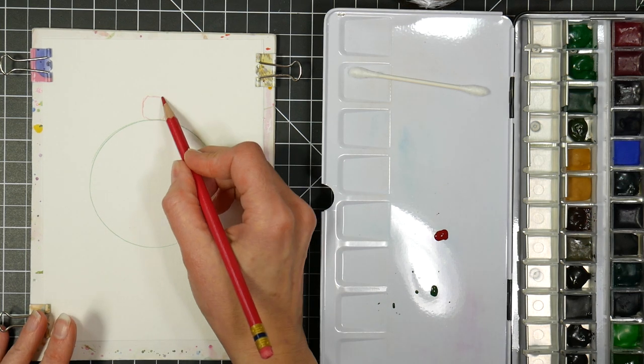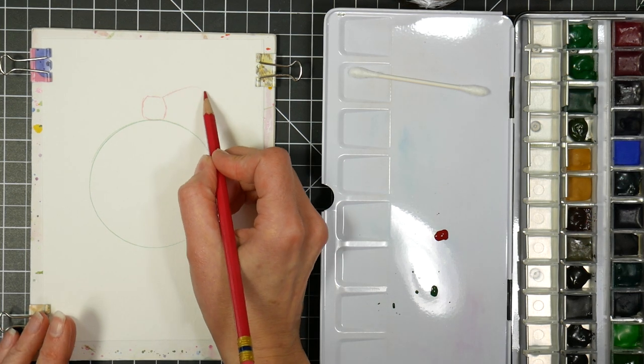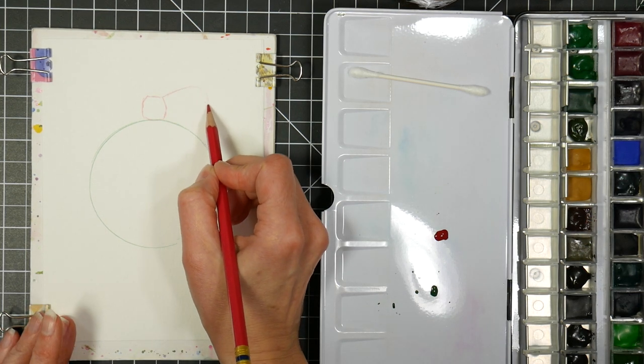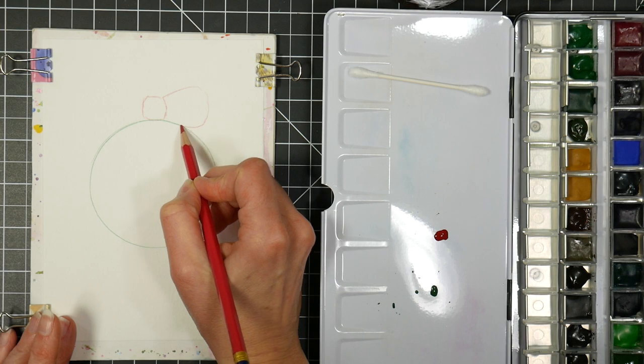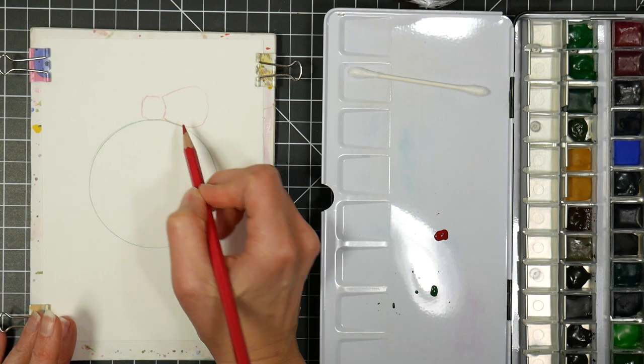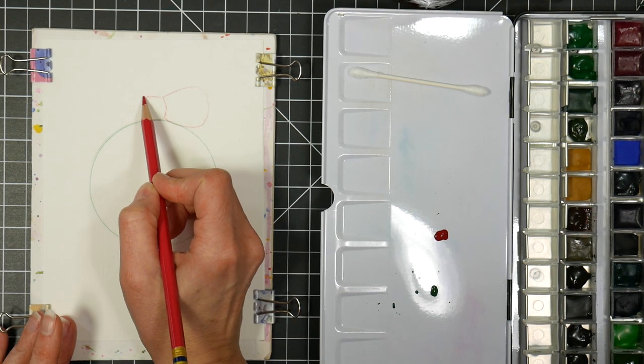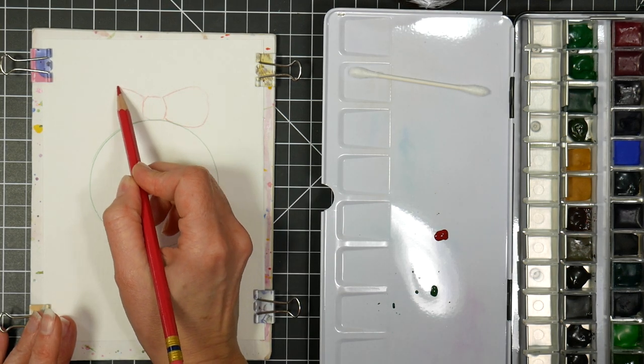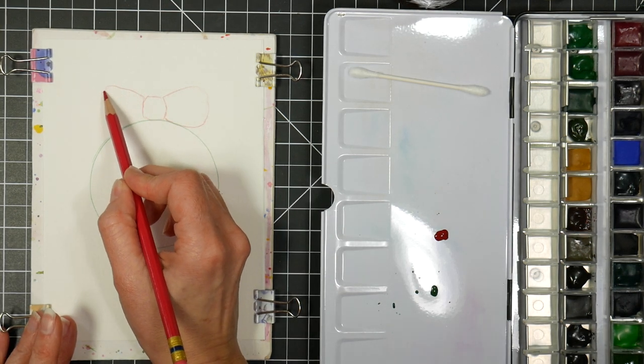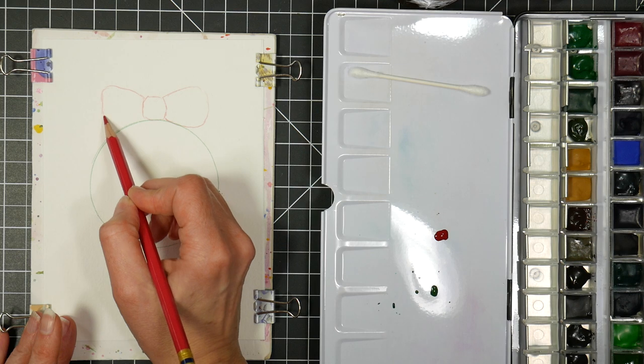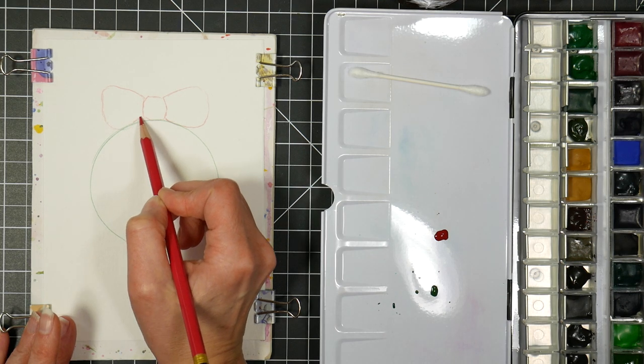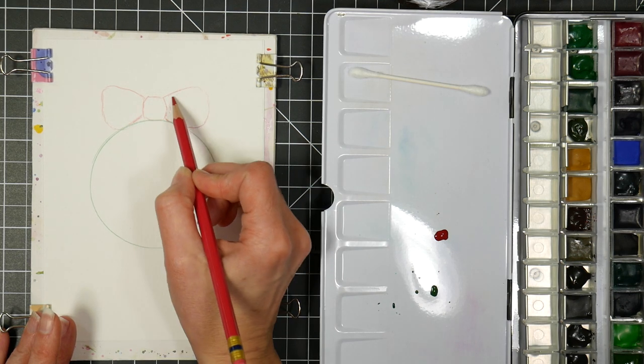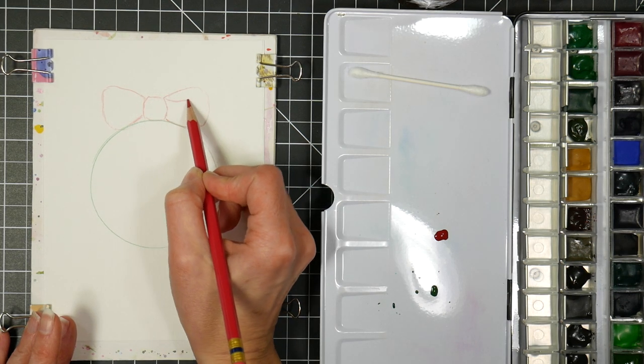Then we're going to put a bow shape on each side, just kind of like a rounded triangle on either side, and then we're just going to add an oval at the top of the rounded triangle just to give the inside.